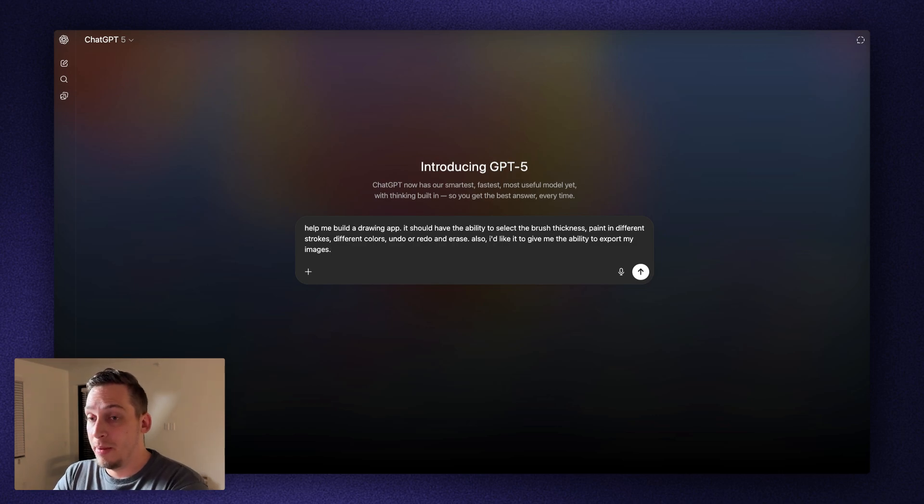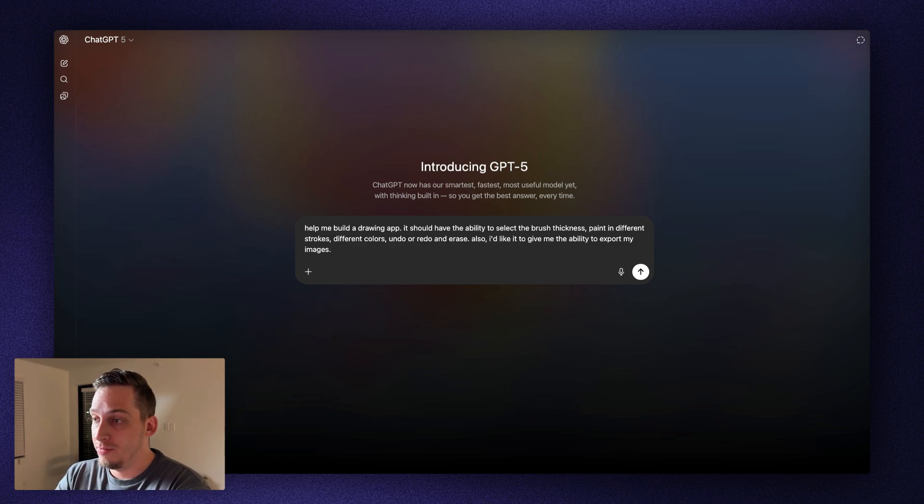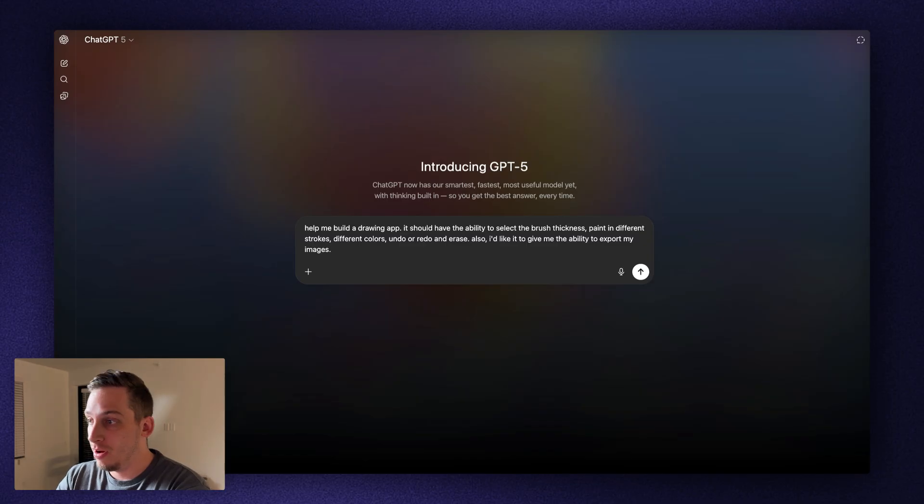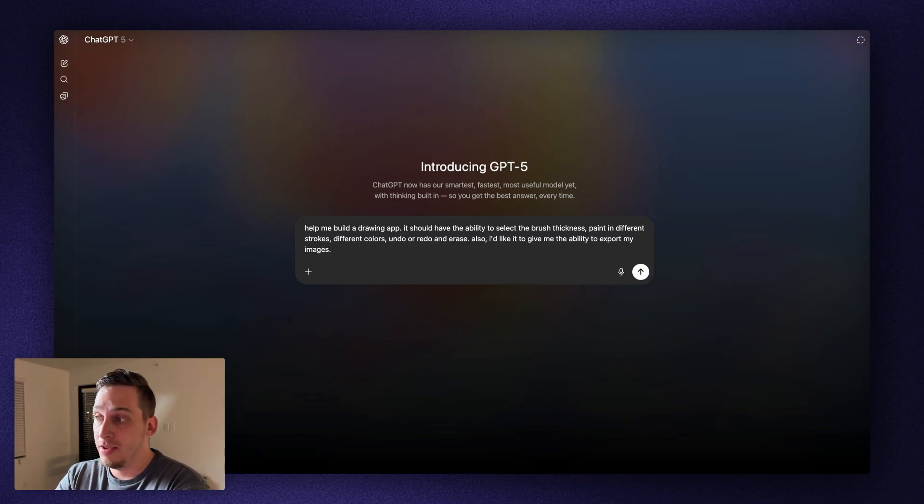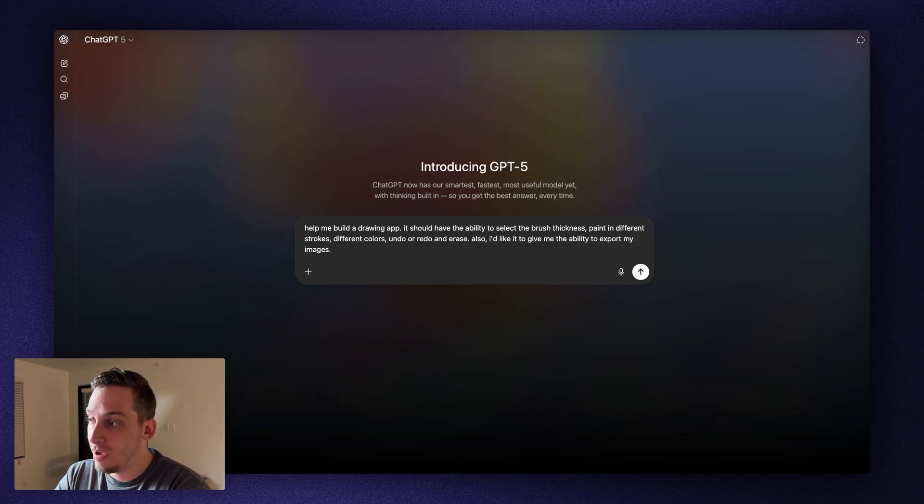Now, the first thing that I want to do is maybe build something simple. In this case, what we can do is we can build a drawing app. So I can say, help me build a drawing app. It should have the ability to select the brush thickness, paint in different strokes, different colors, undo or redo and erase. Also, I'd like it to give me the ability to export my image.